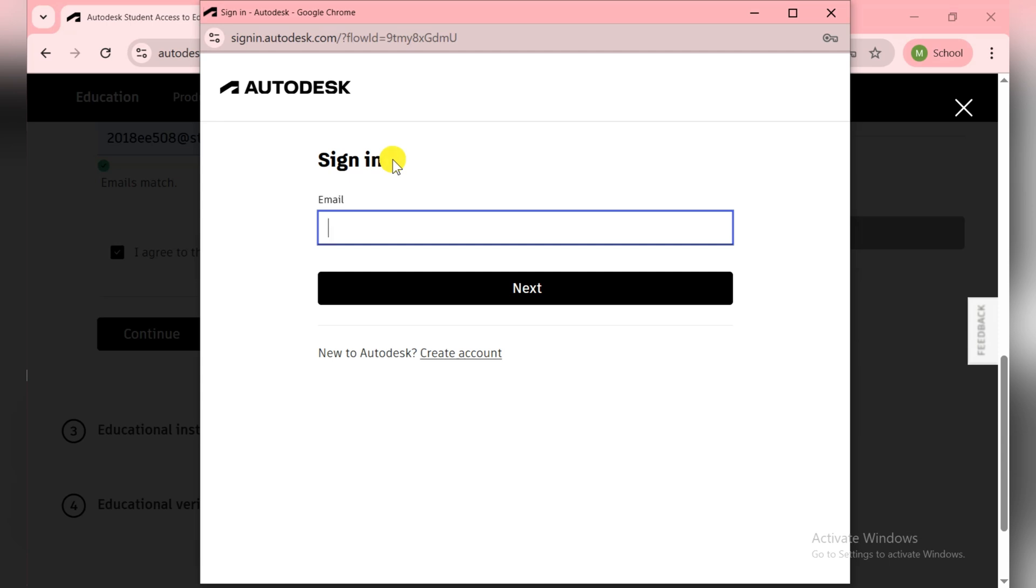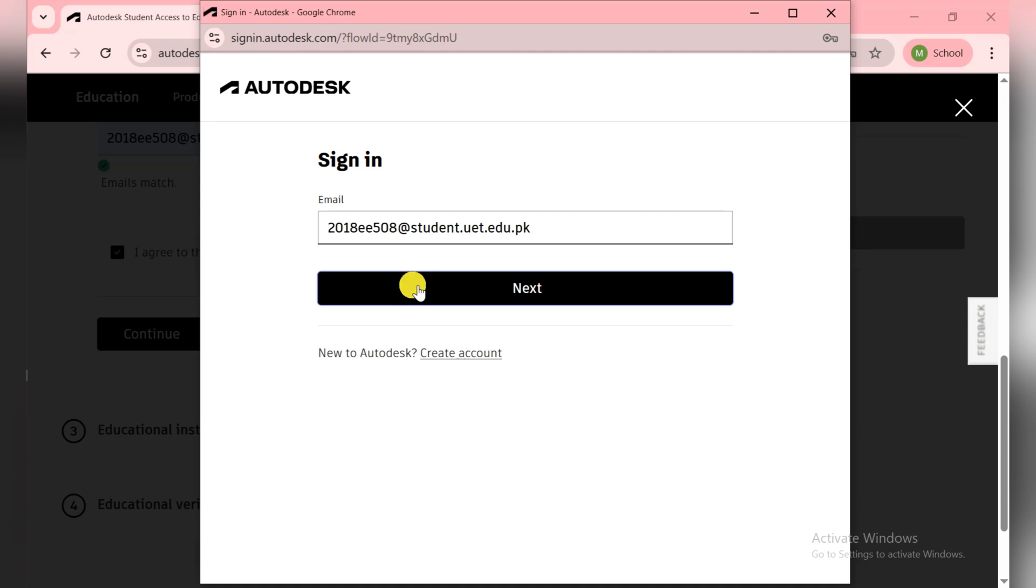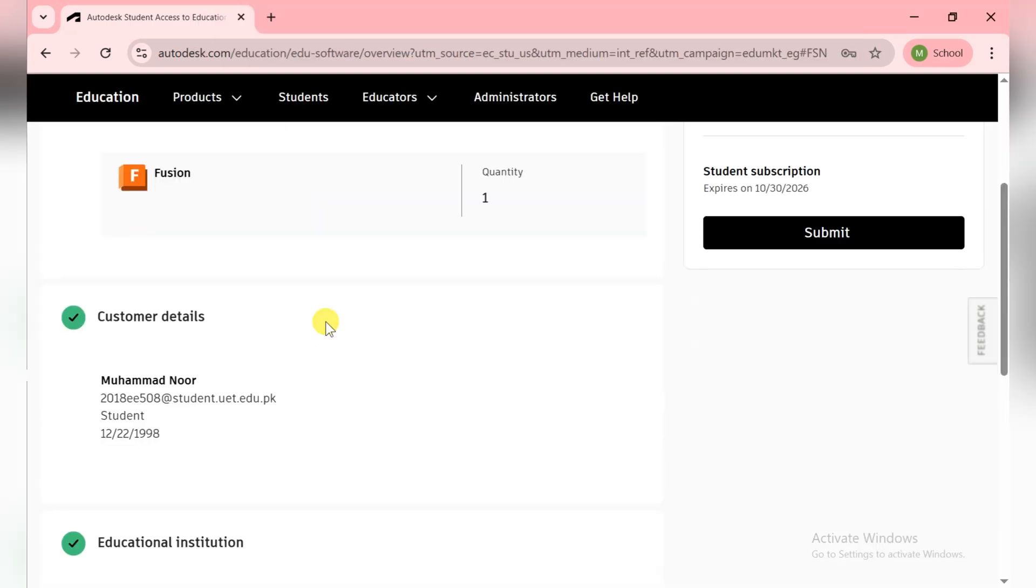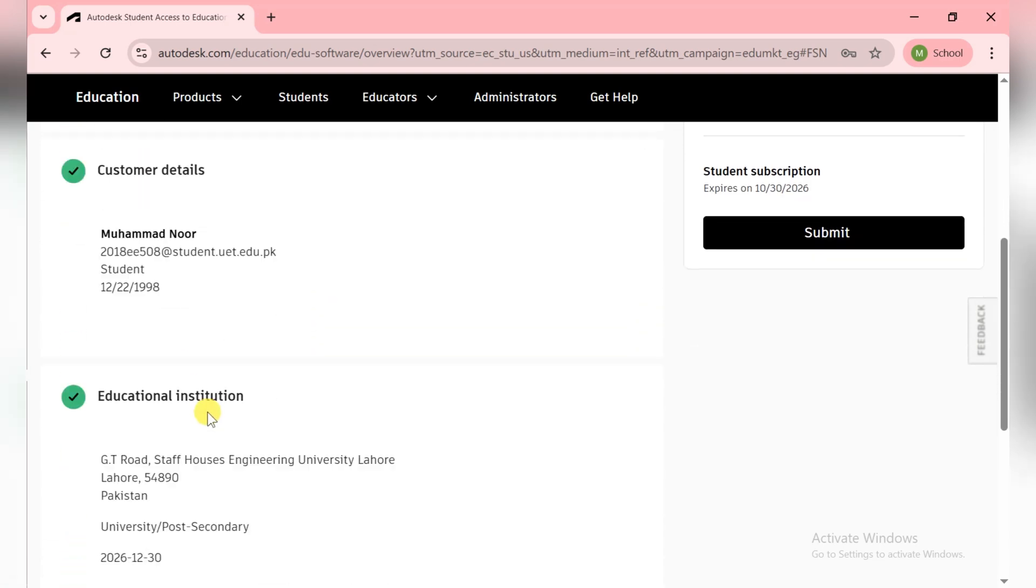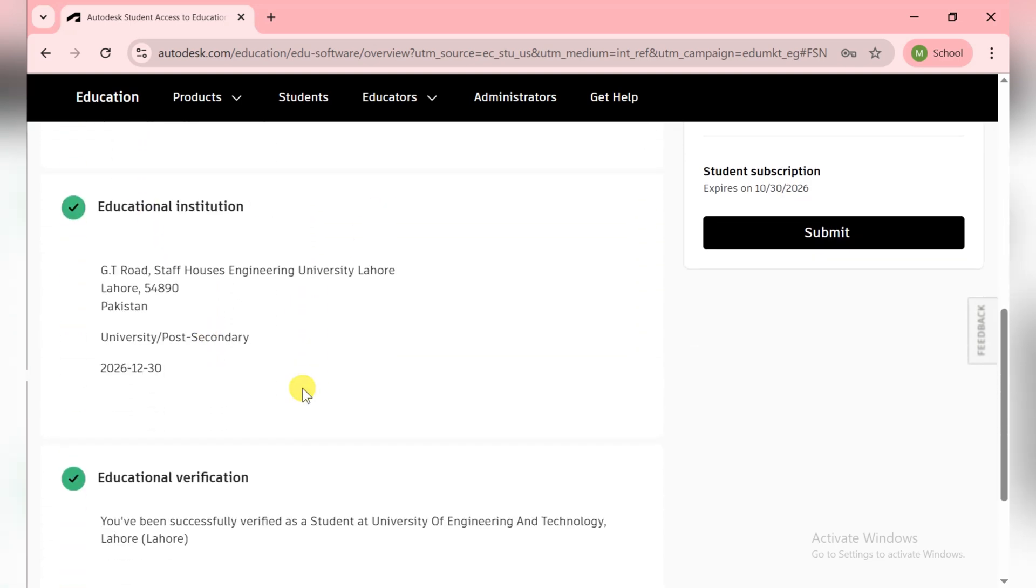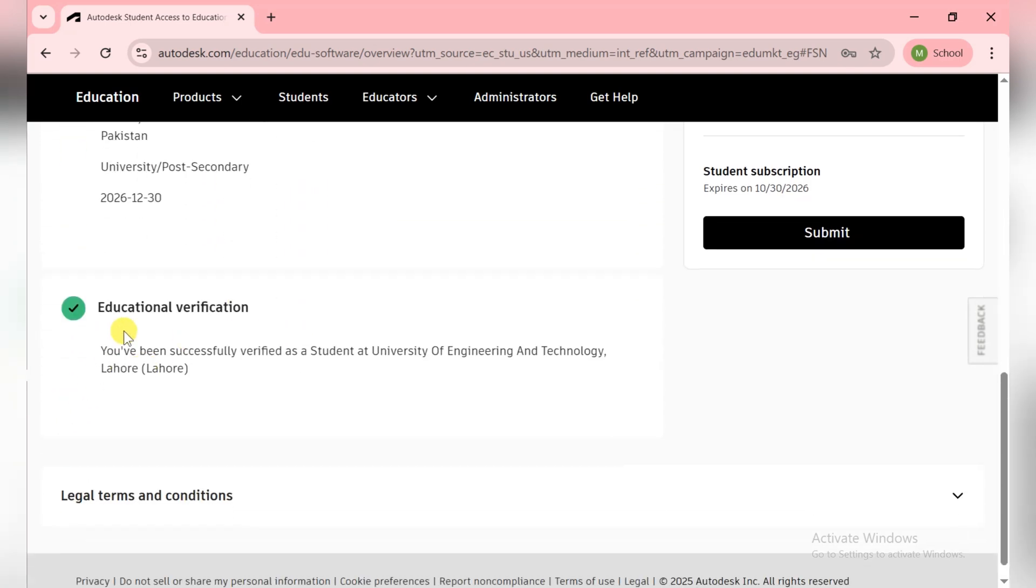In my previous video which is on AutoCAD Electrical, it's on my channel. In that video I created a first-time account on Autodesk, so there is the complete process. I am automatically seeing the customer details, educational information, and educational verification happening in my case because I'm already logged in.